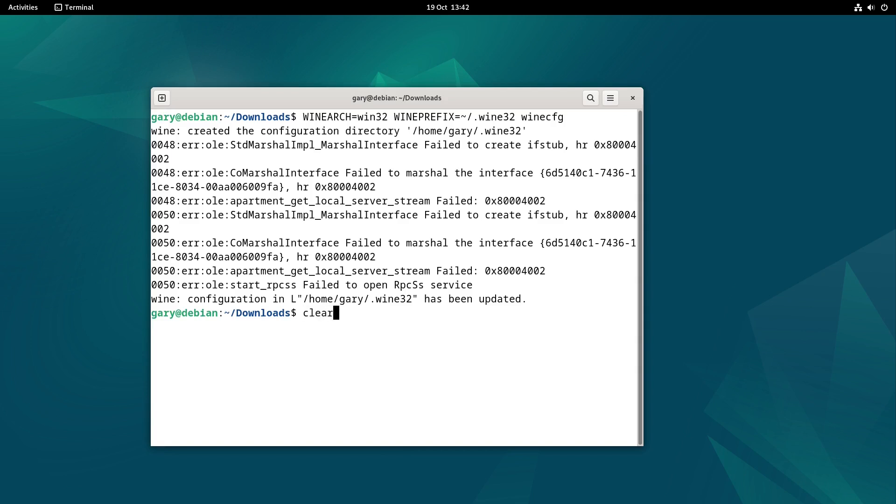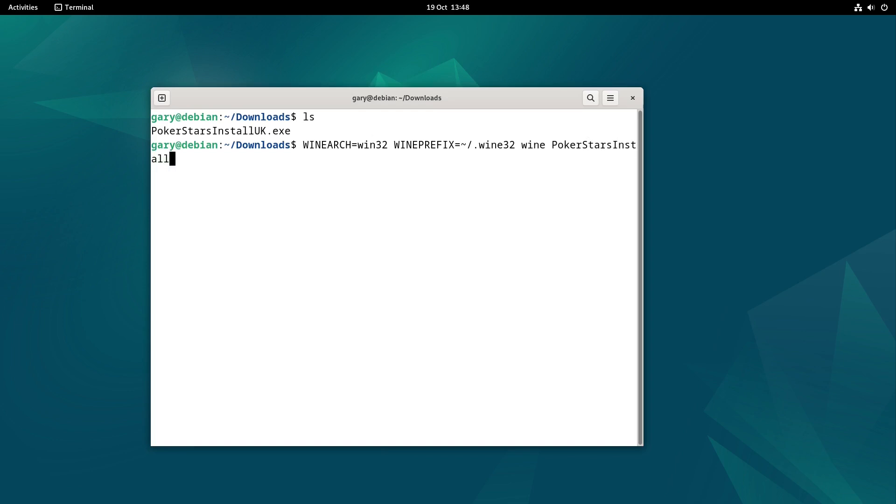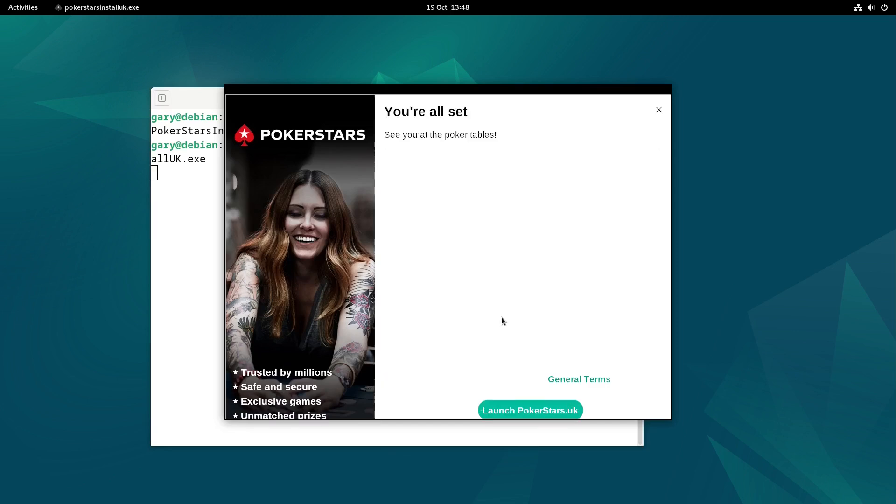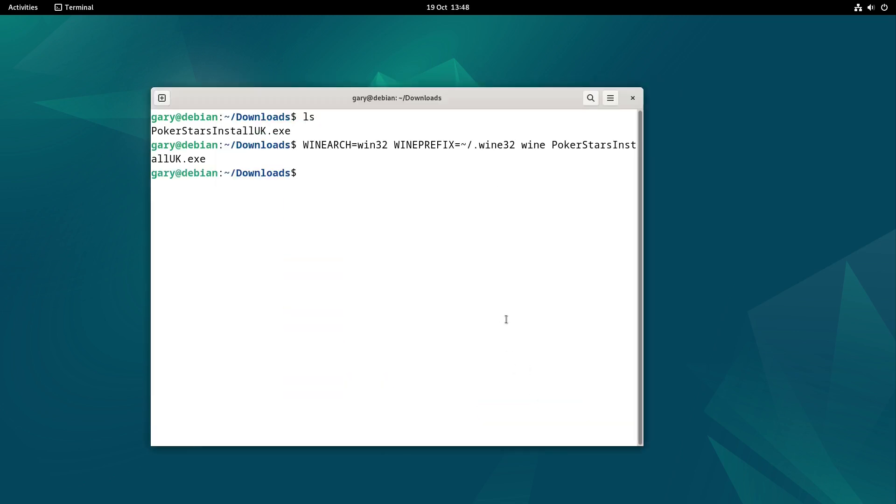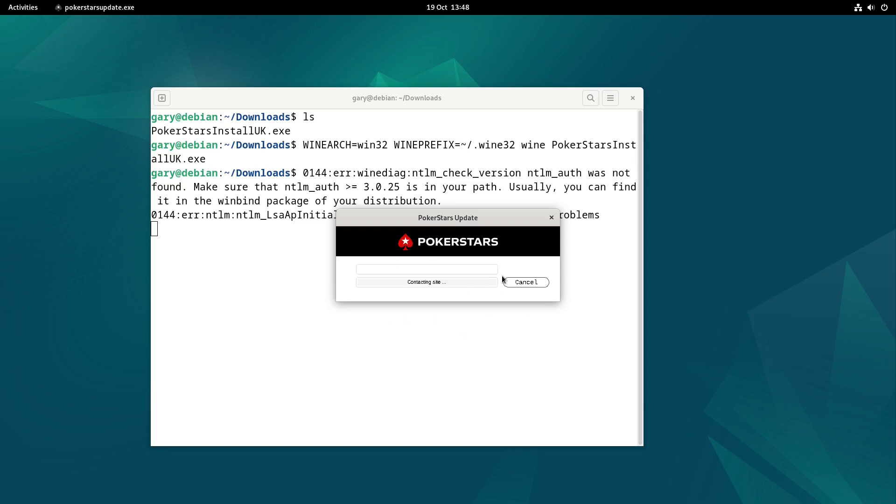We'll clear the screen again. We'll type ls. WINEARCH=win32 WINEPREFIX=.wine32. We're going to type wine and then we'll type pokerstars install uk.exe. And you can see the installer appears. So I can now click here and click install. And I can click the launch, and that's going to run the update. And this could take a fair amount of time to do.